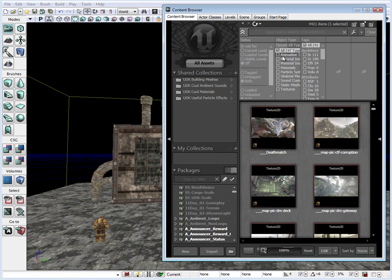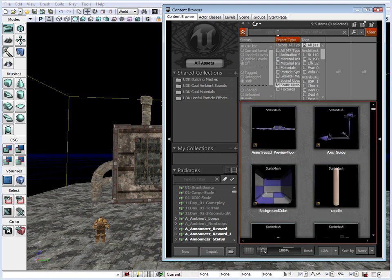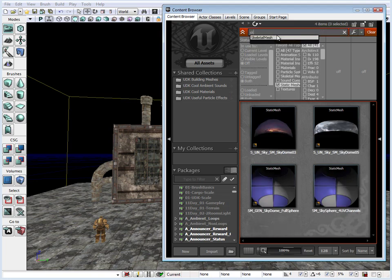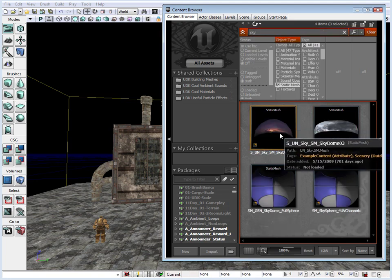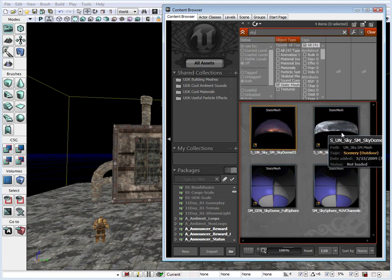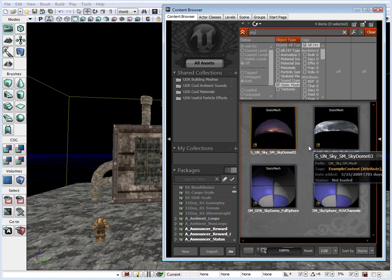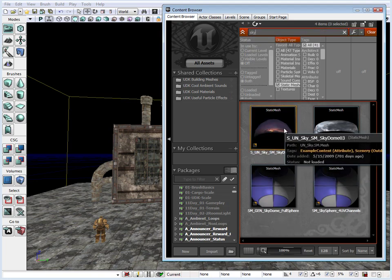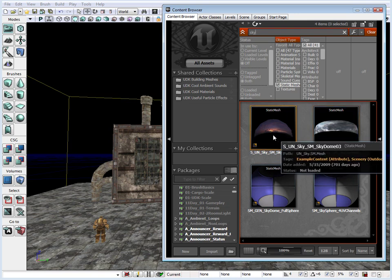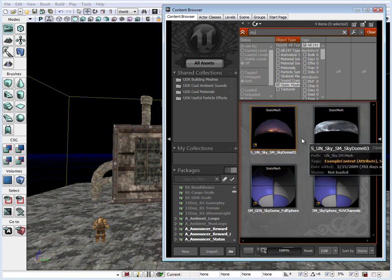Let's click on all assets and click on static meshes. And let's type in sky. We have a few sky static meshes here. Let's just take one of these and drag it.